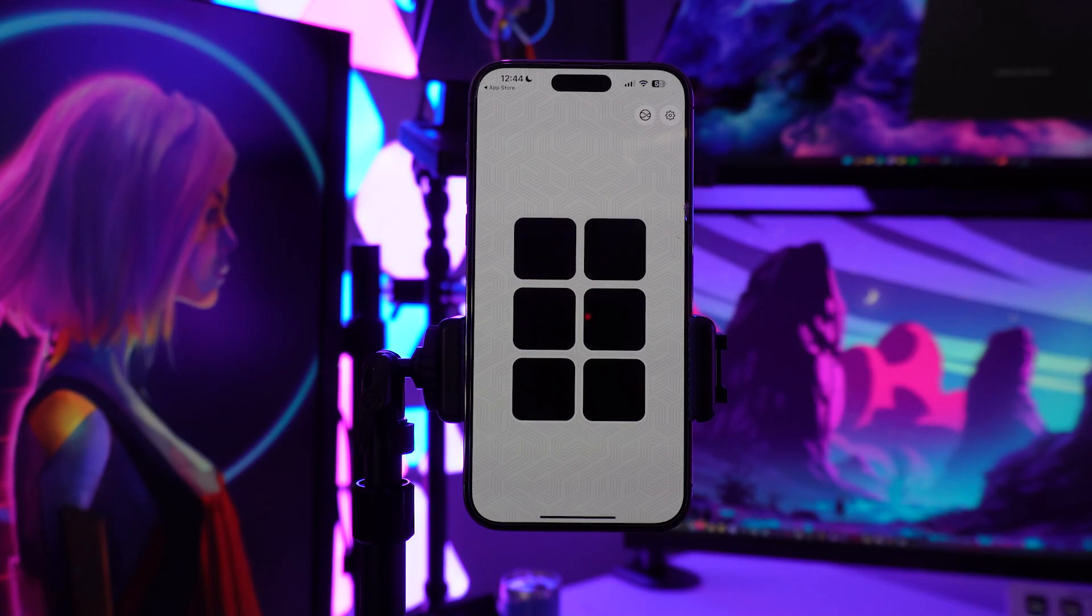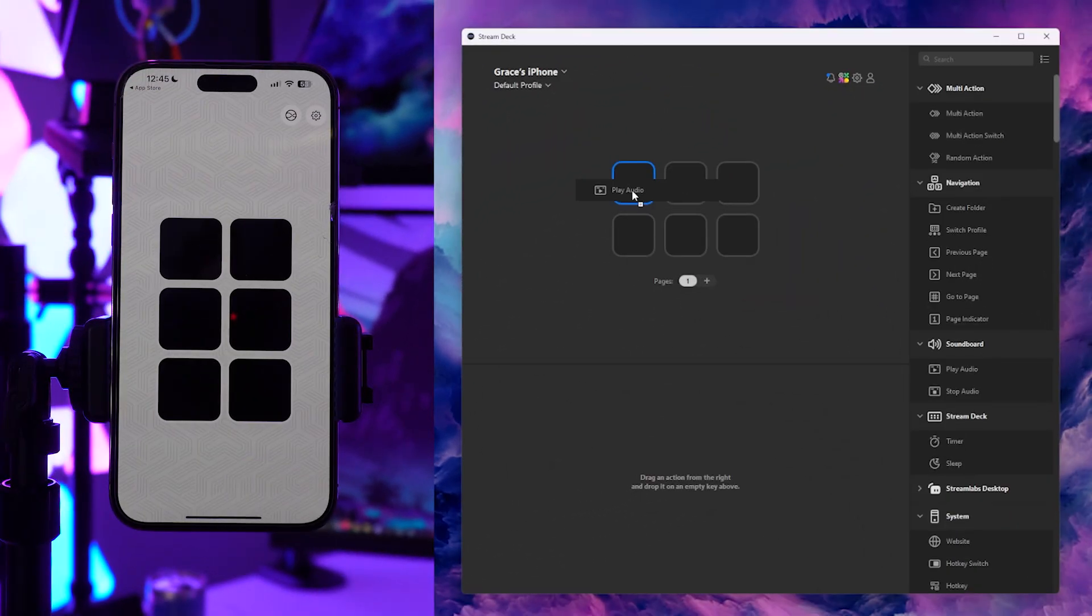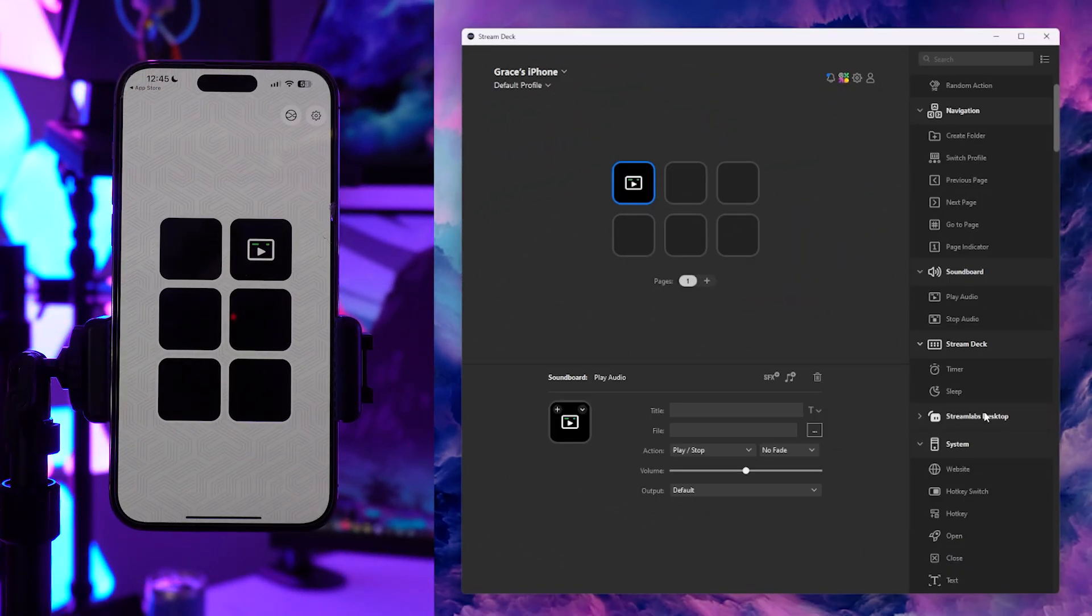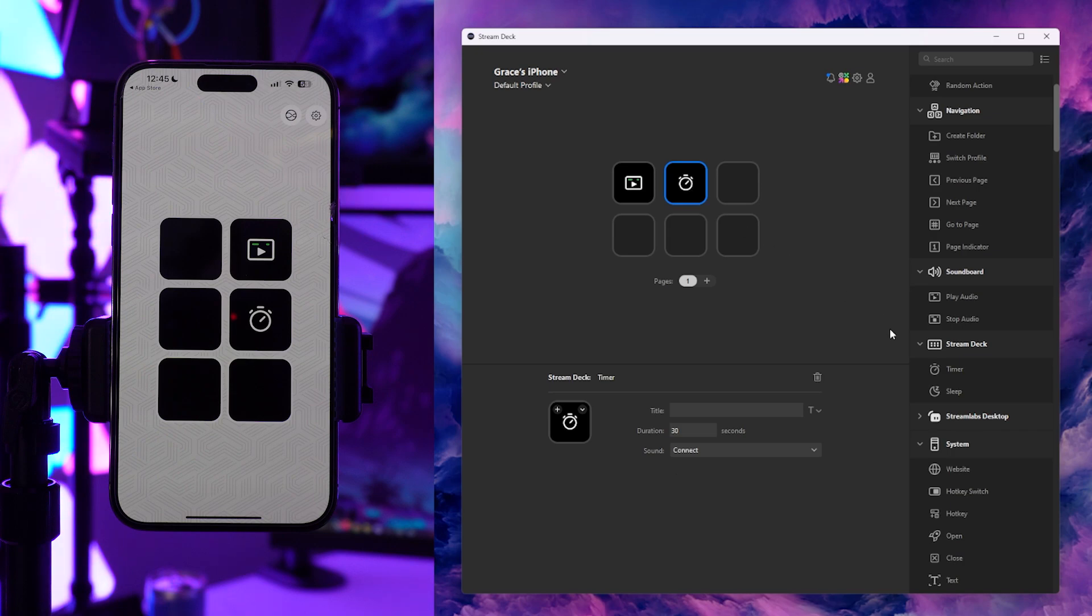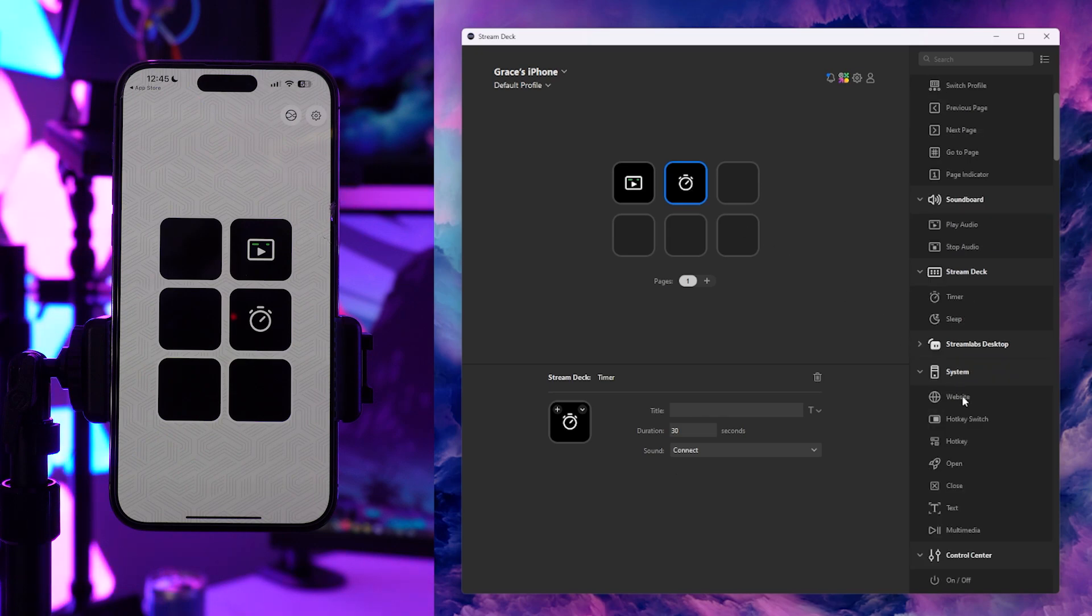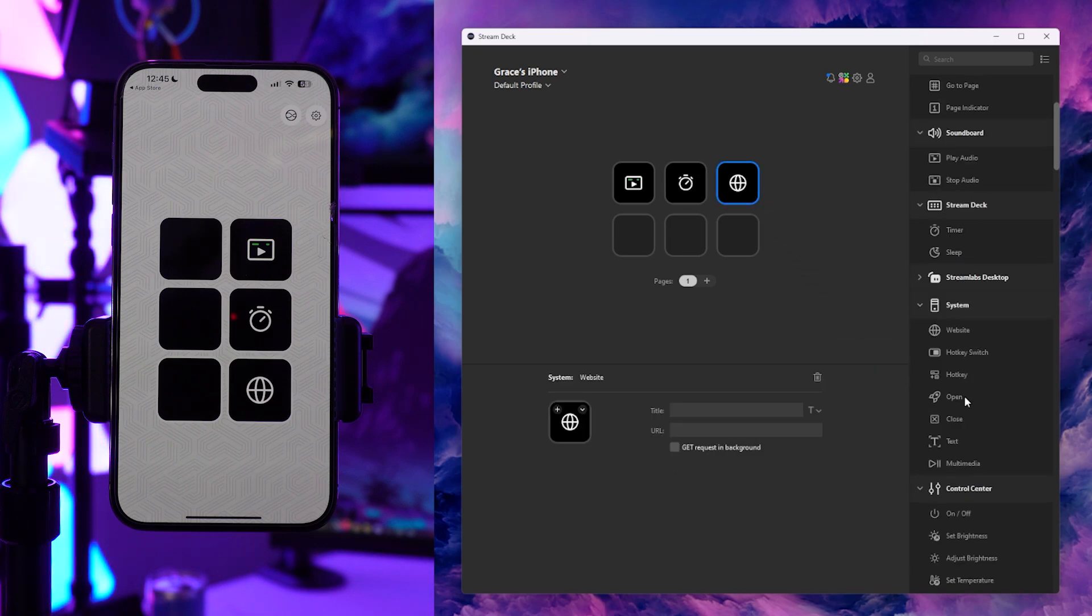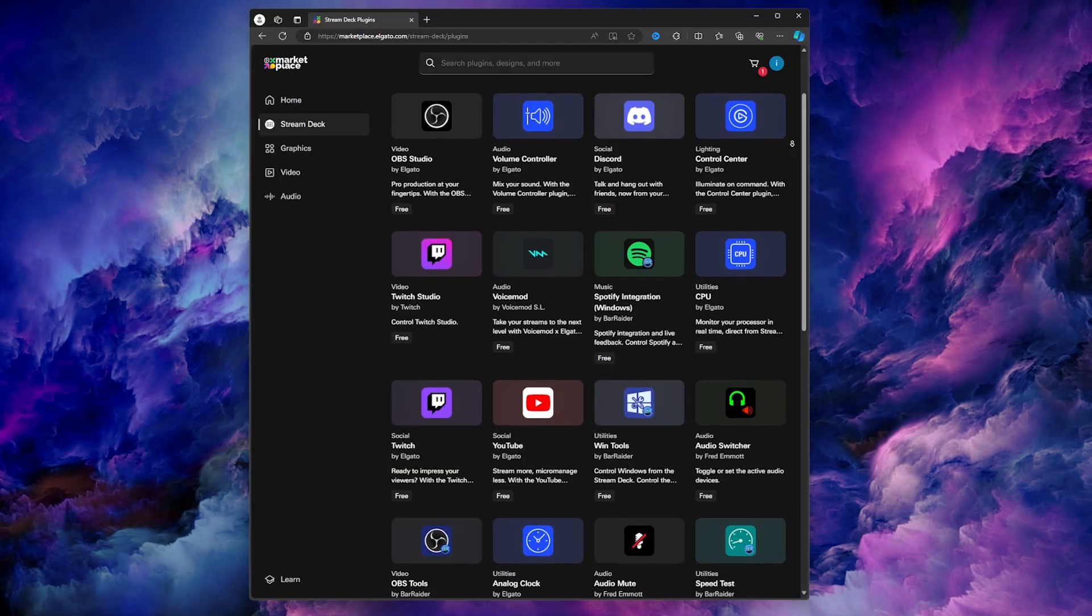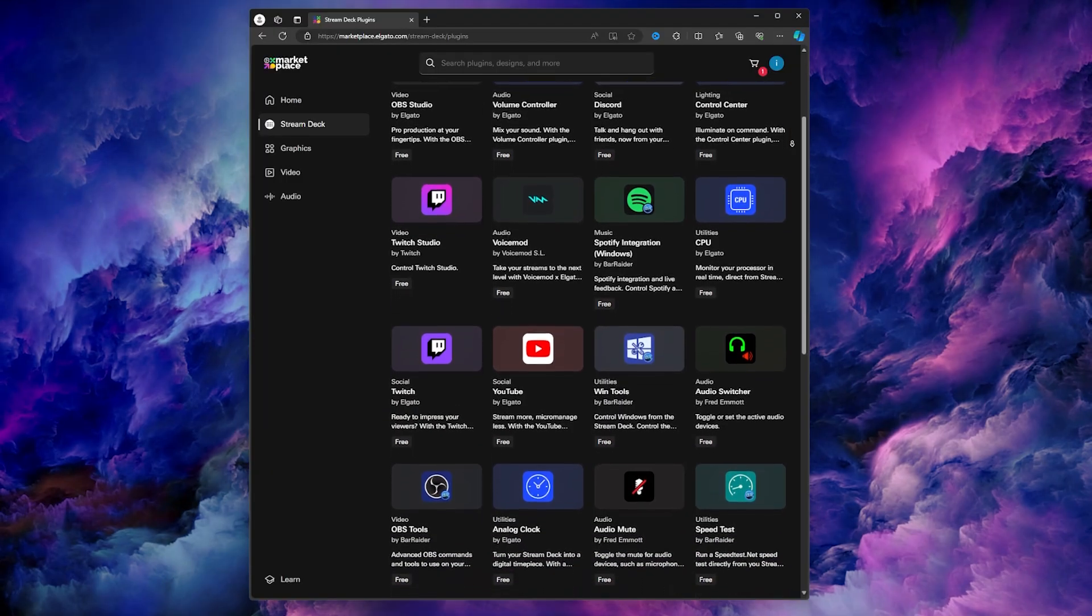To edit your Stream Deck buttons, head to the Stream Deck software and start dragging actions over, and you'll see them appear on your mobile device in real time. And the rest is up to you. Head to Elgato Marketplace and browse the plugins for some inspiration if you're not sure what to add.